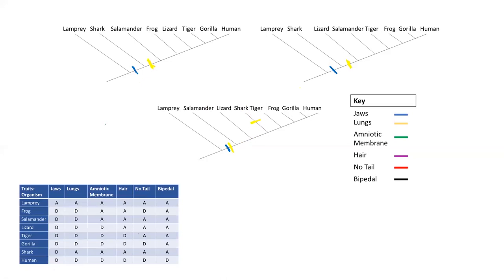Next we're going to look at amniotic membranes, which evolved in reptiles. Reptiles and mammals have them, while amphibians and fish do not. On the first tree, since frogs and salamanders are amphibians and are missing the amniotic membrane, while lizards, tigers, gorillas, and humans do have it, we can simply put an evolutionary event here. The ancestors didn't have amniotic membranes until this point when they evolved, and then everything related to this ancestor will have an amniotic membrane as well.